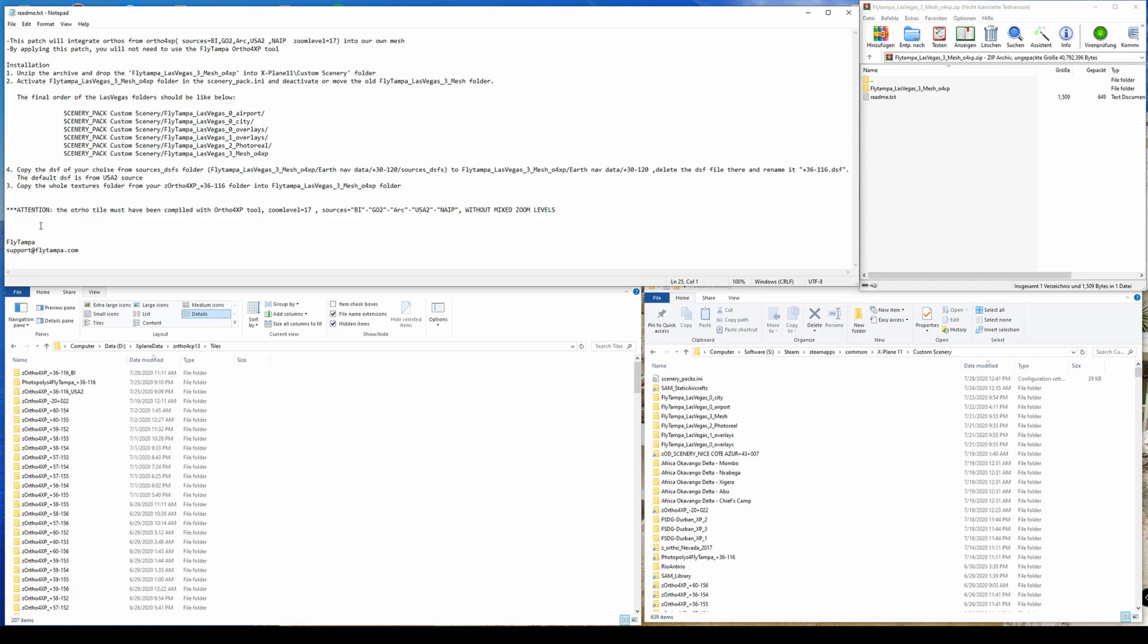So what is this integration patch? It's just a workaround to not use the conversion tool anymore and not to have the performance hungry poly photos.